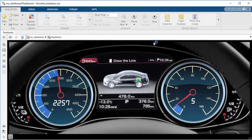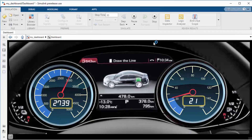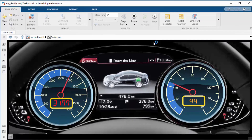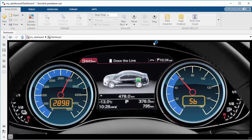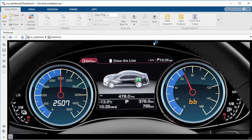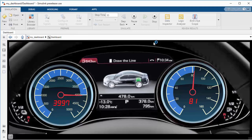In fact, that's two of them. You can really get creative with the background images, the needle image, the arc, and the arc color. Here you also see that the color of the display numbers changes while the simulation is running based on the value of the signal.